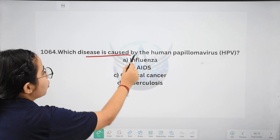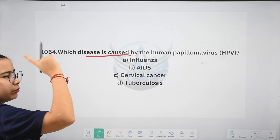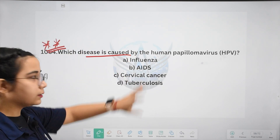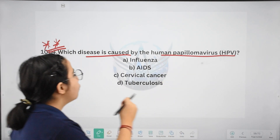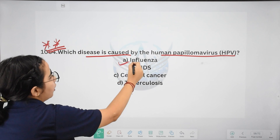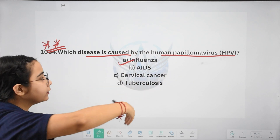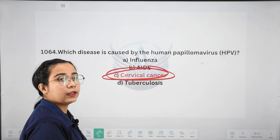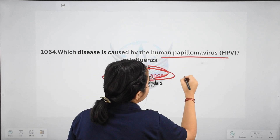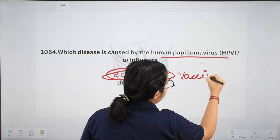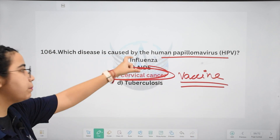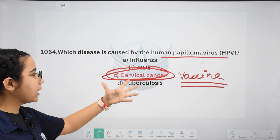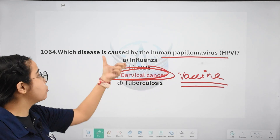Next: which disease is caused by human papillomavirus, or HPV? This is extremely important and could be asked in exams. Options: influenza, AIDS, cervical cancer, or tuberculosis. The right answer is cervical cancer. This is in the news because a vaccine has also been developed for it. So human papillomavirus is the primary cause of cervical cancer.